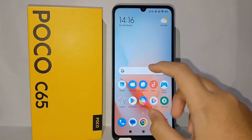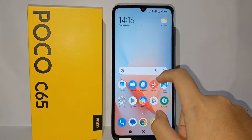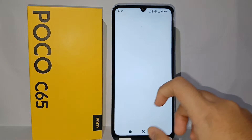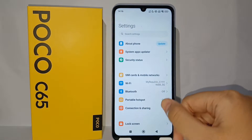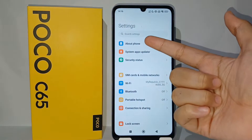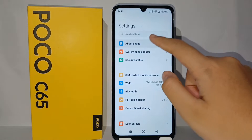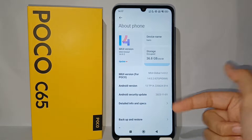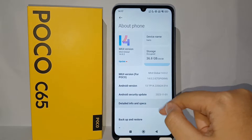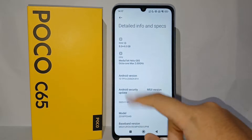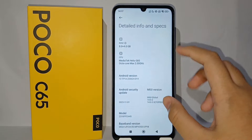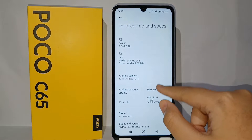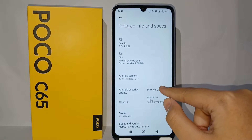To change it, first you have to activate the Developer Option. Go to the Settings menu on your phone, then go to About Phone, and after that go to Detailed Info and Specs. For the MIUI version, you have to tap seven times to activate the Developer Option.